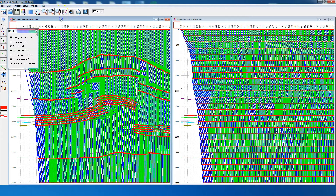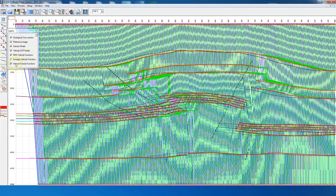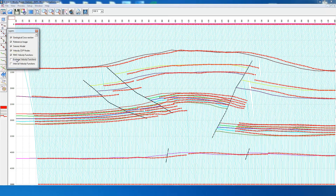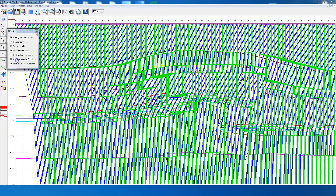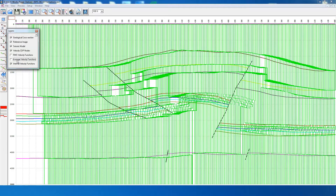Zooming this section, we can see the RMS velocities, the average velocities, and the interval velocities. Within each interval velocity function, the intervals are well defined according to the geologic structures. So technically, this is a velocity model constrained according to the geologic structures — that is, the velocity field follows the geologic structures.